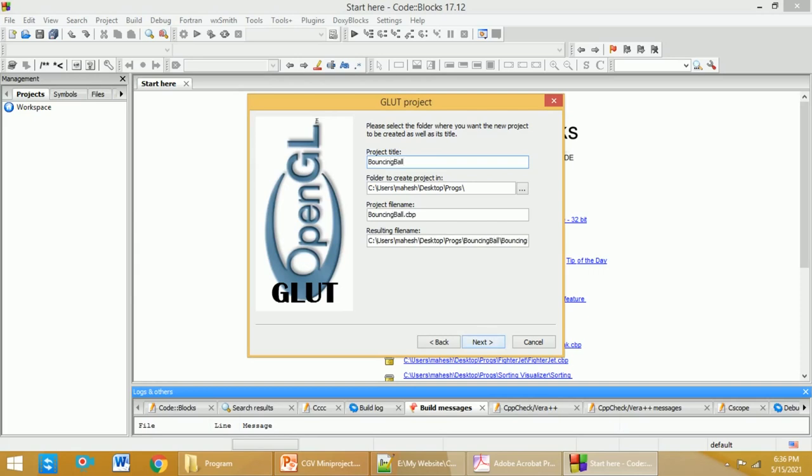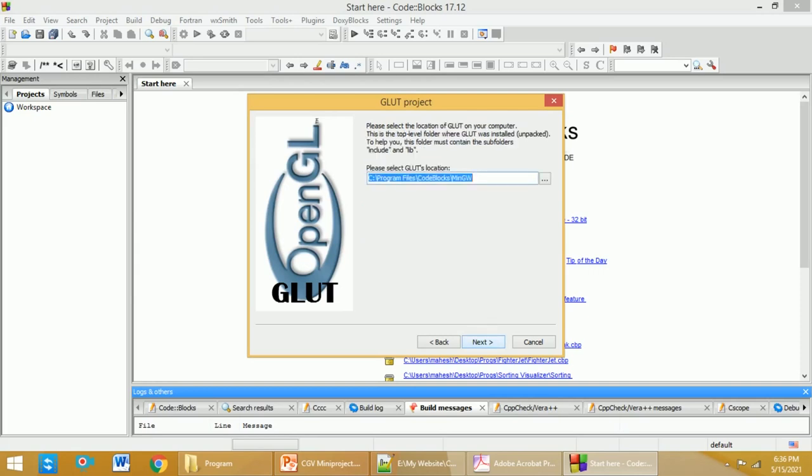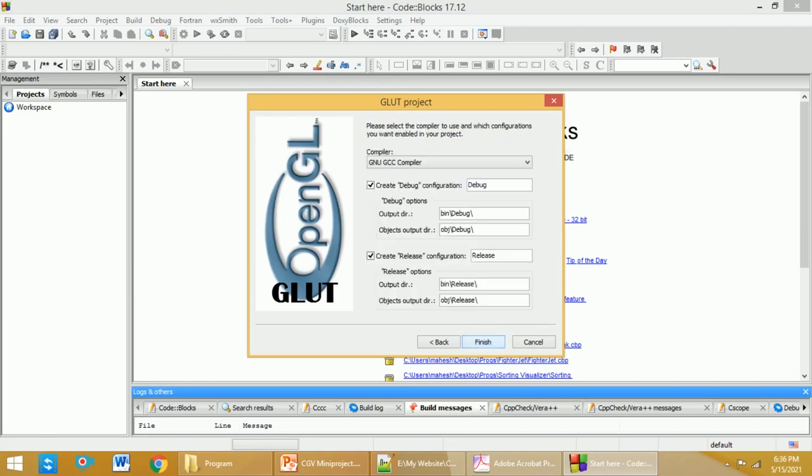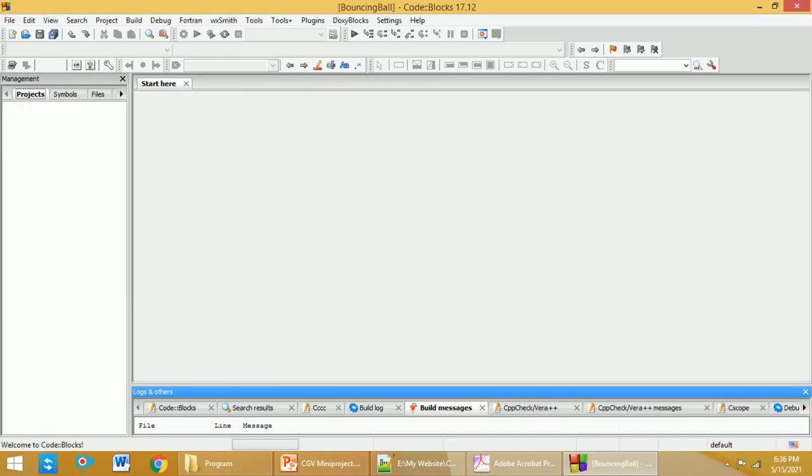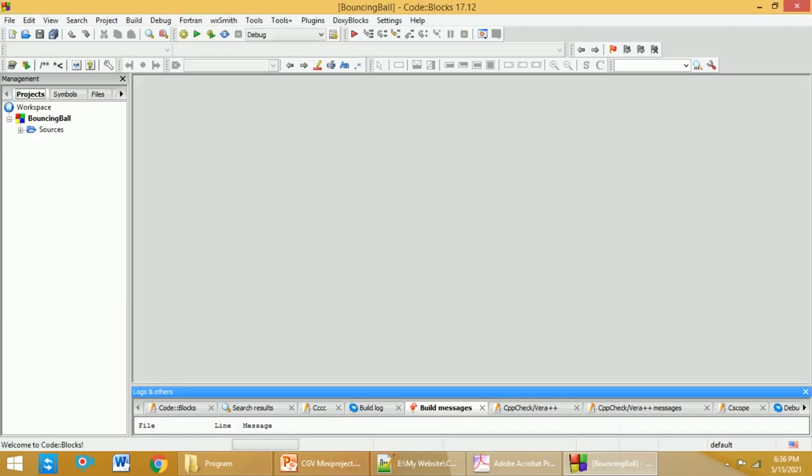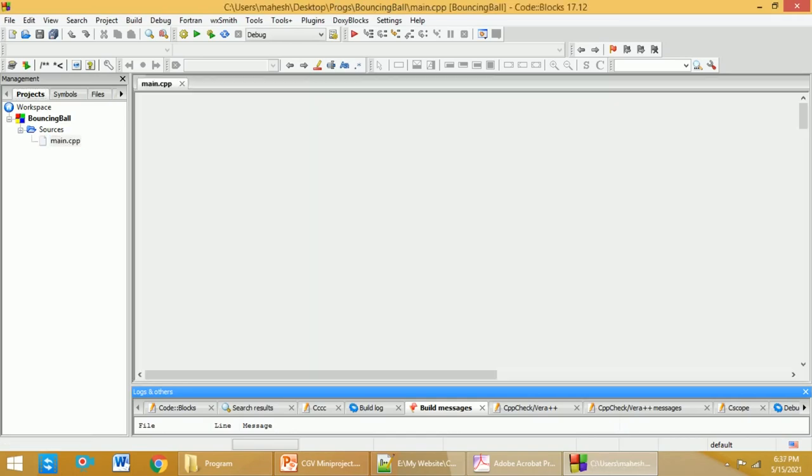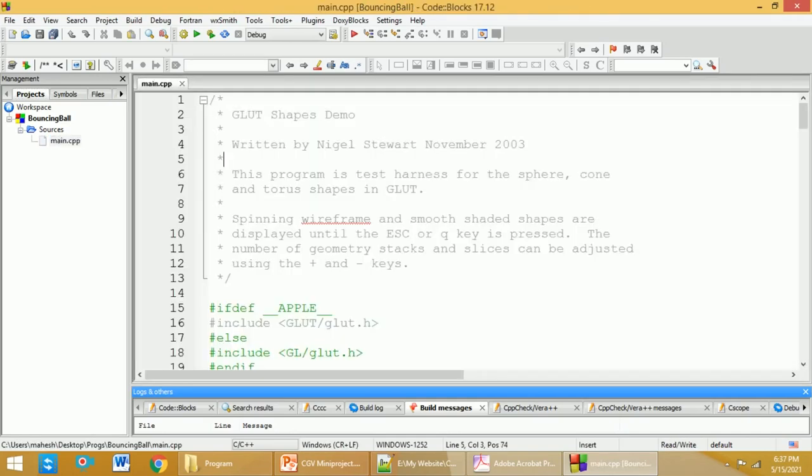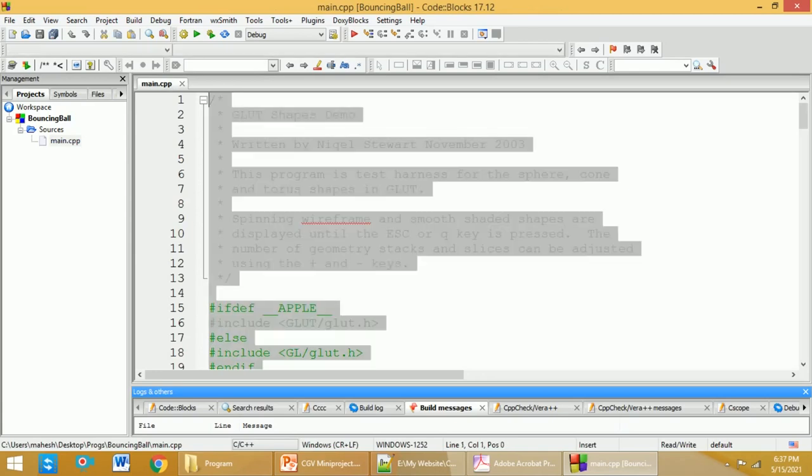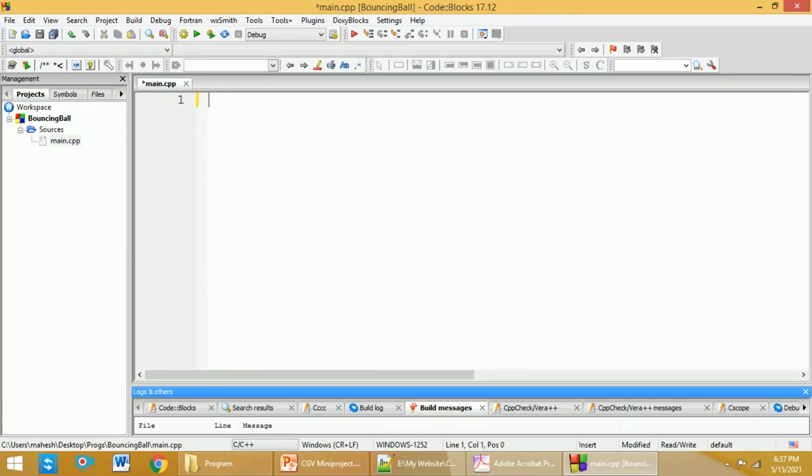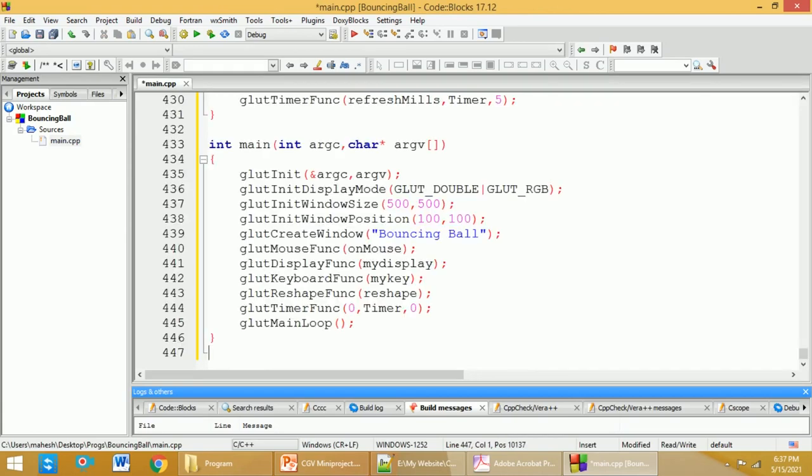Here again click on Next, and then Finish the setup. Here you will get the project files. Within that you have Sources - click on the plus sign and you will get main.cpp. You will get the standard program. Select all and delete it, and paste the program what you have selected in the previous case, and then save it.